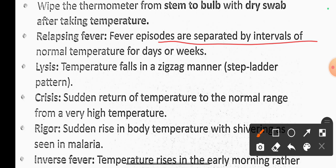Normal temperature pattern occurs at regular day or week intervals.